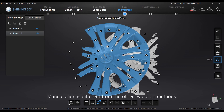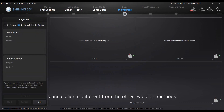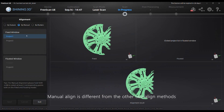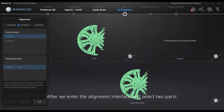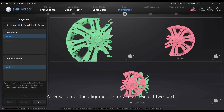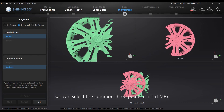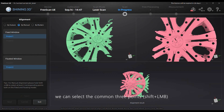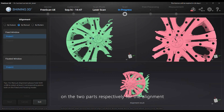Manual align is different from the other two align methods. After we enter the alignment interface and select two parts, we can select three common points on the two parts respectively for the alignment.